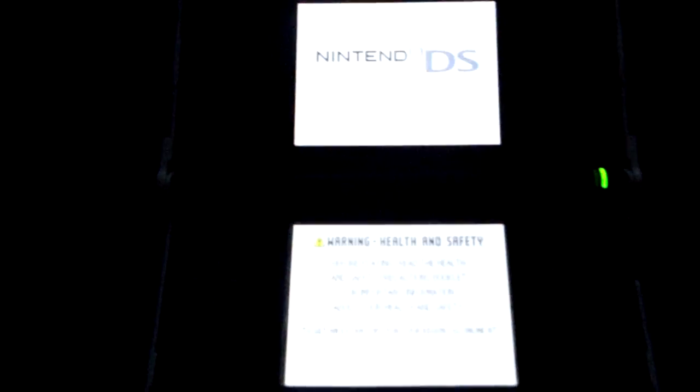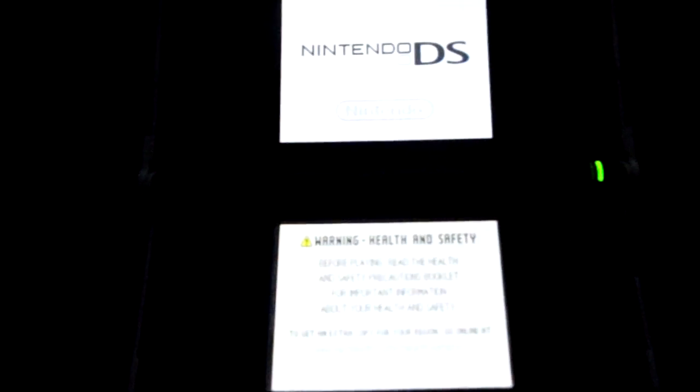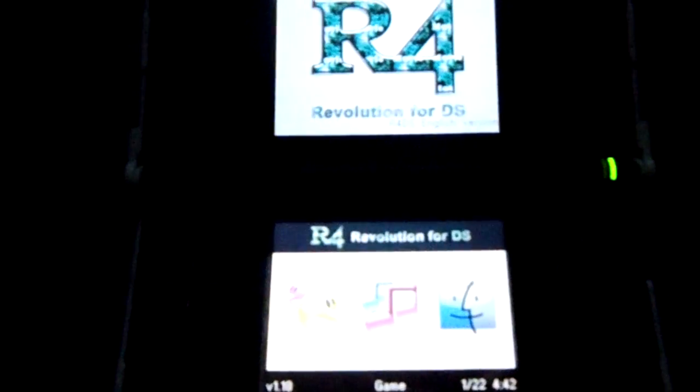Hello everybody, JurassicPlayer here, and today I'm going to be showing you the R4, the official kernel, which is extremely outdated.